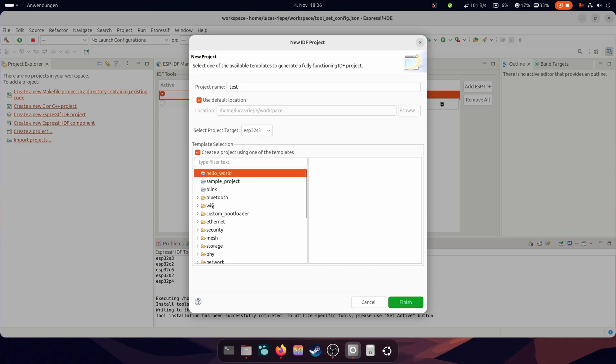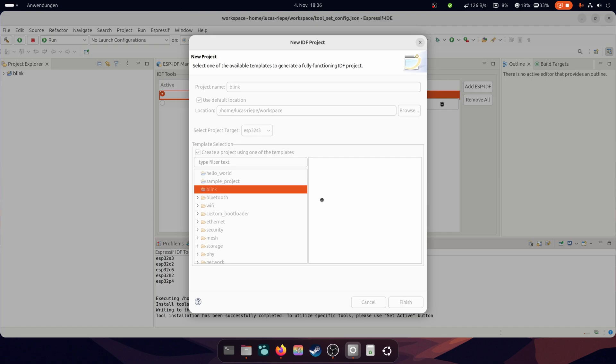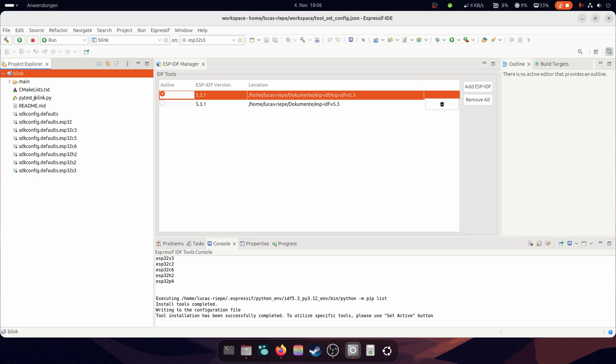Let's just take the Blink example. Confirm your selection with Finish and open the project, which is displayed on the left side. Under the folder Main and Main C is the source file.